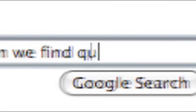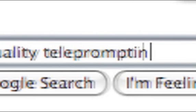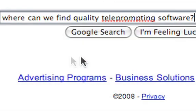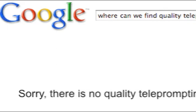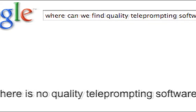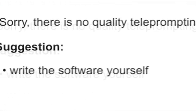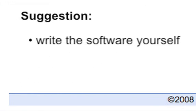For a shoot we did last year, we searched the world for quality teleprompter software at a reasonable price, but we just couldn't find anything. So as they say, if you want something done right, do it yourself.